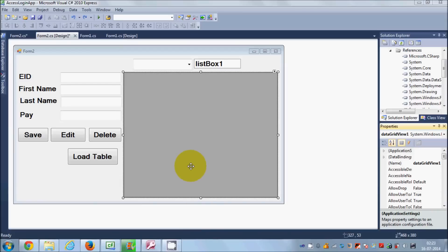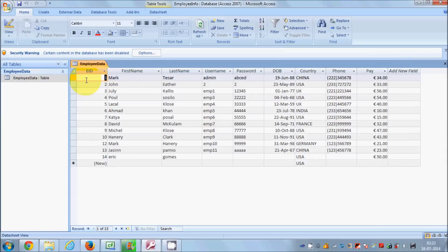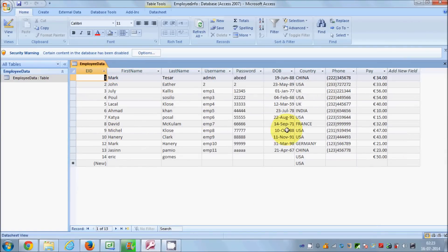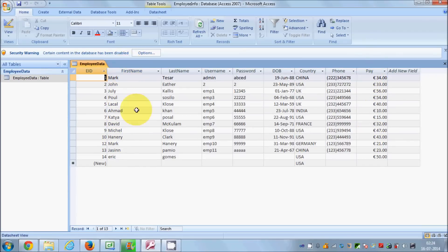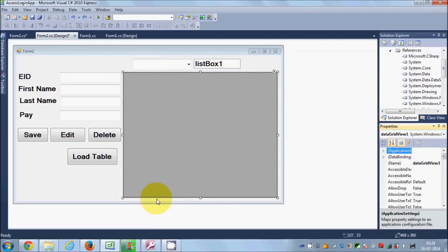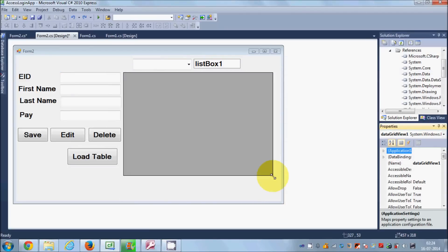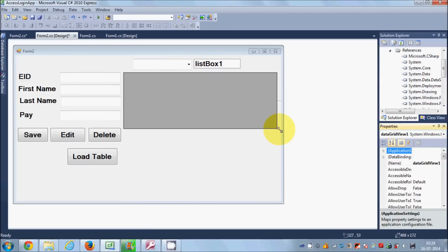Hello guys, welcome once again. In this video I am going to show you how you can connect your database values from a Microsoft Access database to a chart control in C Sharp. For example, I have this form which I showed you in the last video, and I want to show a graph or chart of first name versus the pay of the employee. I will also show you how you can create different chart types in the process.